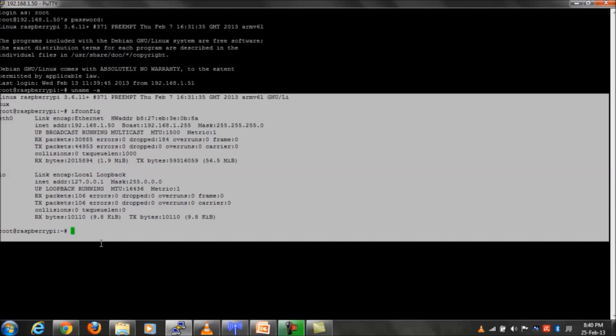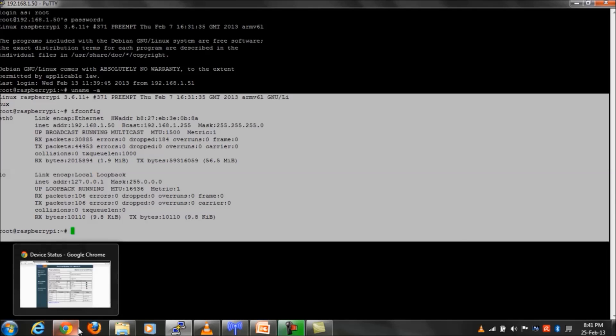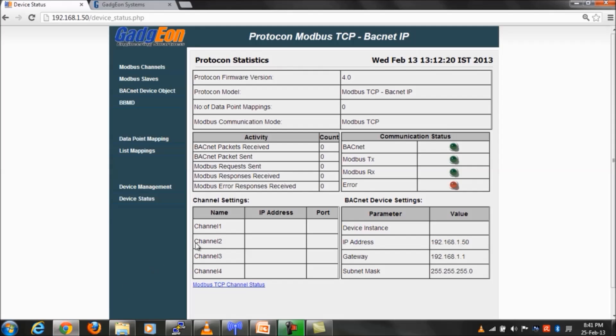We also have designed and developed a WebGUI interface for the Modbus to Bacnet gateway configurations using PHP and HTML.